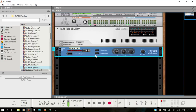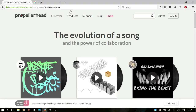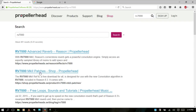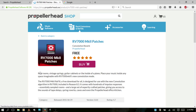You can also download impulse responses from Reason's website. If you go to their home page and search for RV7000, the second result shows patches available for free. You just select it — you'll have to log into your account — and then you can download them.